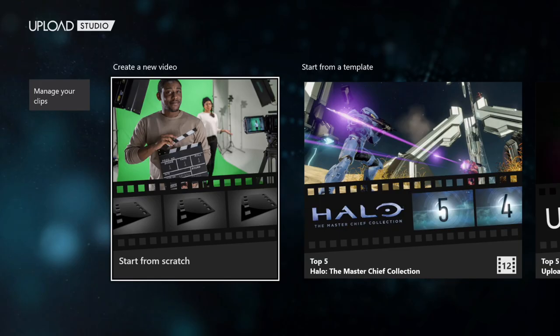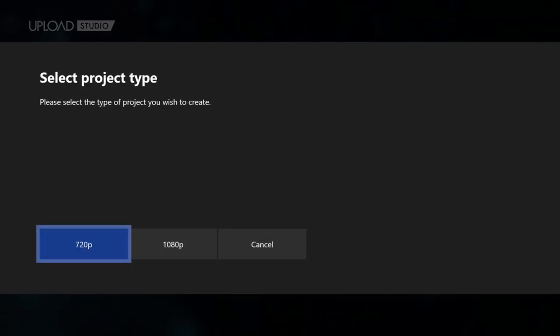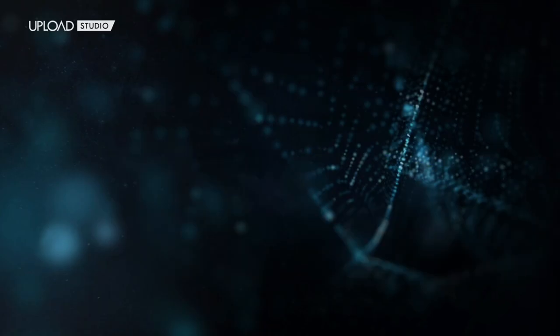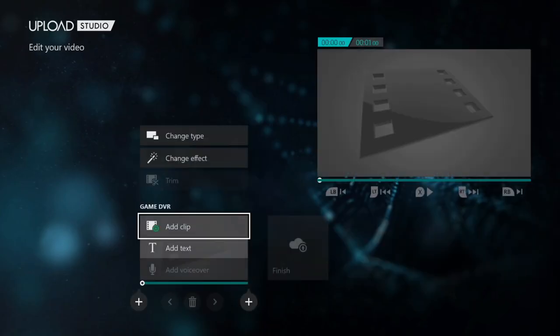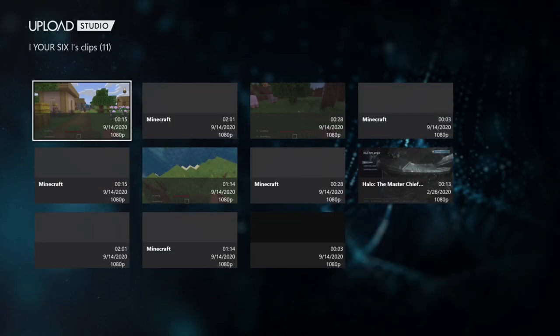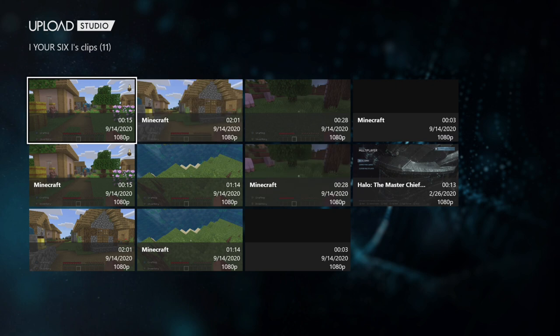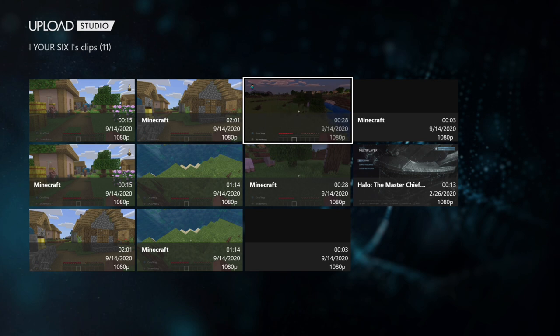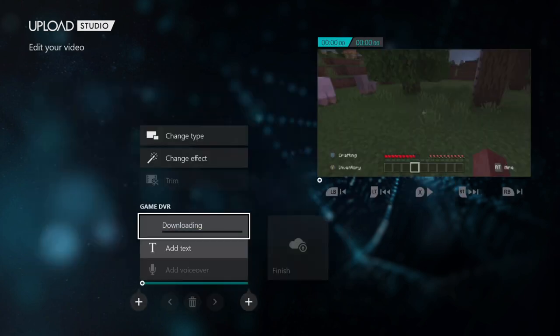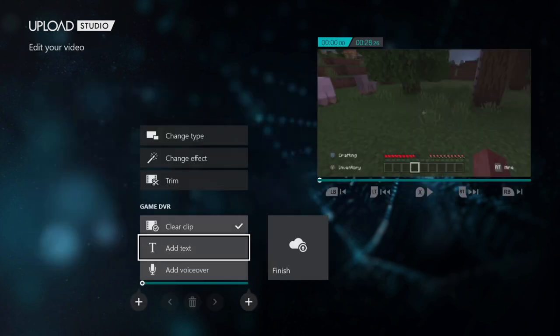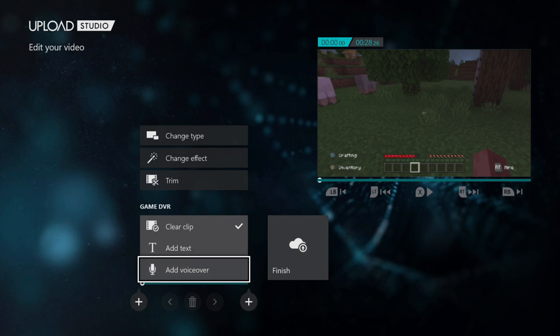Now let's go to start from scratch. Go to 720p or 1080p, whatever your preference. Now I'm going to add a clip to it and I'm going to find one of the Minecraft clips I just recorded. So here's one that's 28 seconds long. I'm going to select it and it's downloading to my timeline.